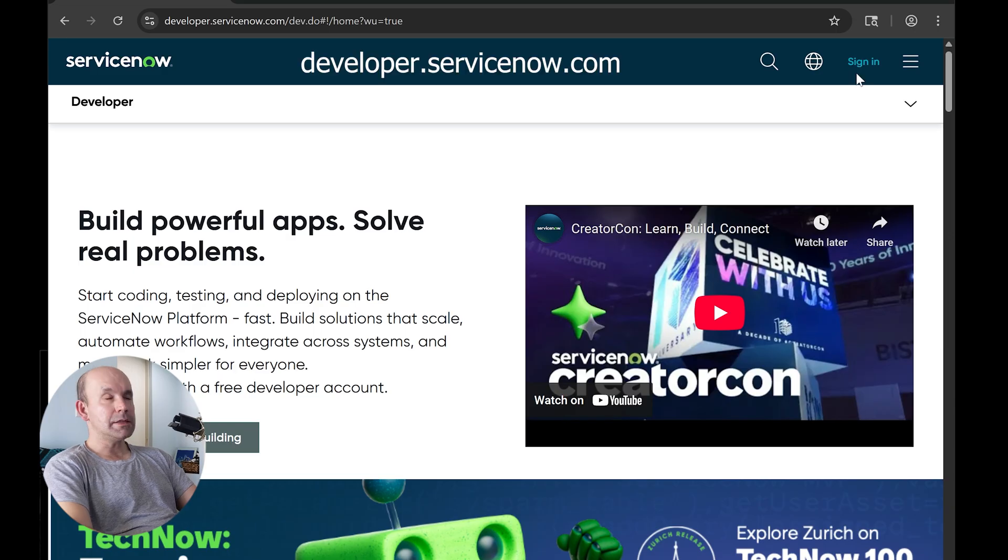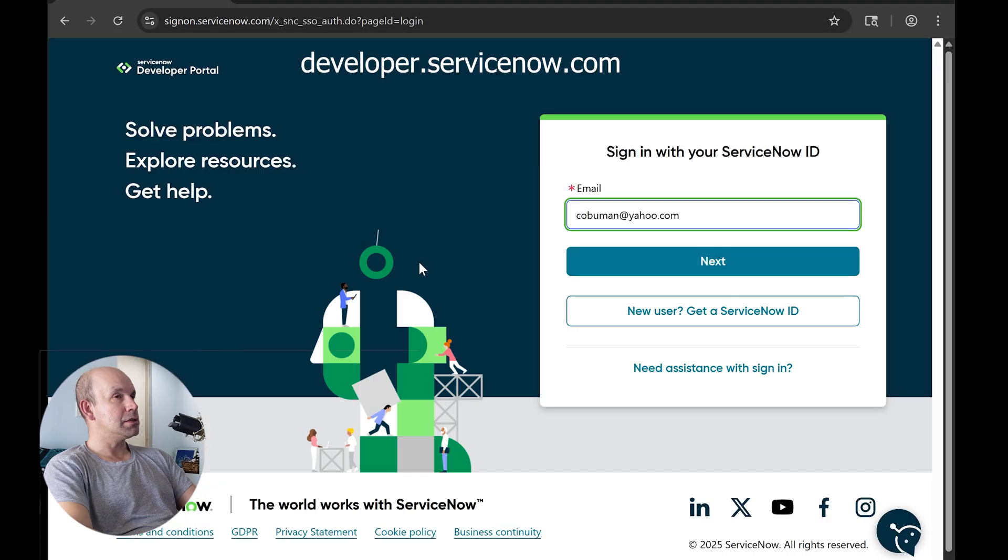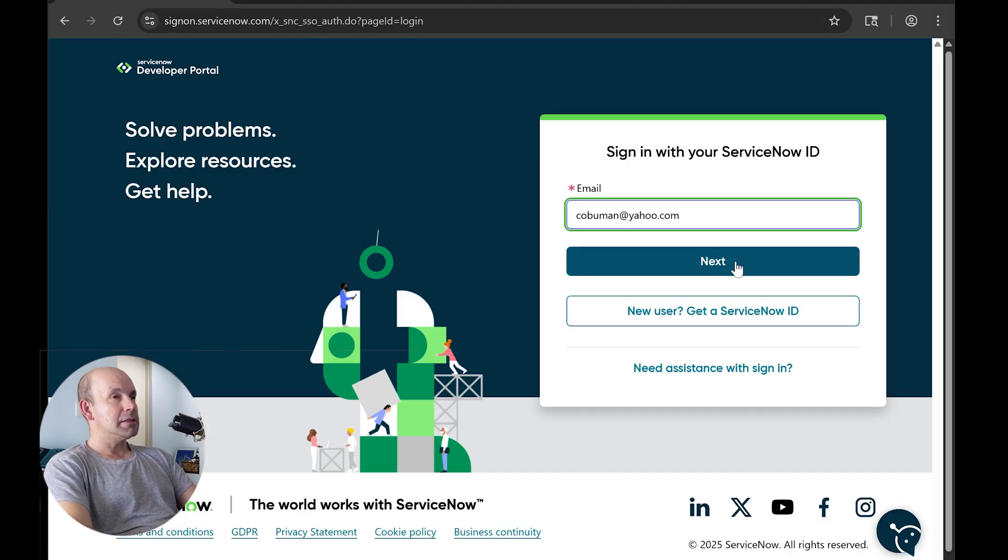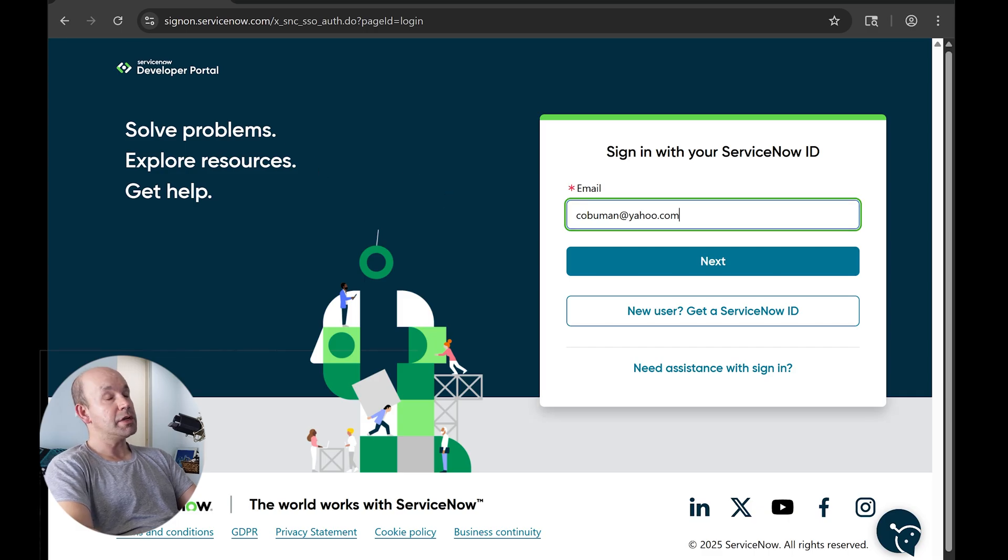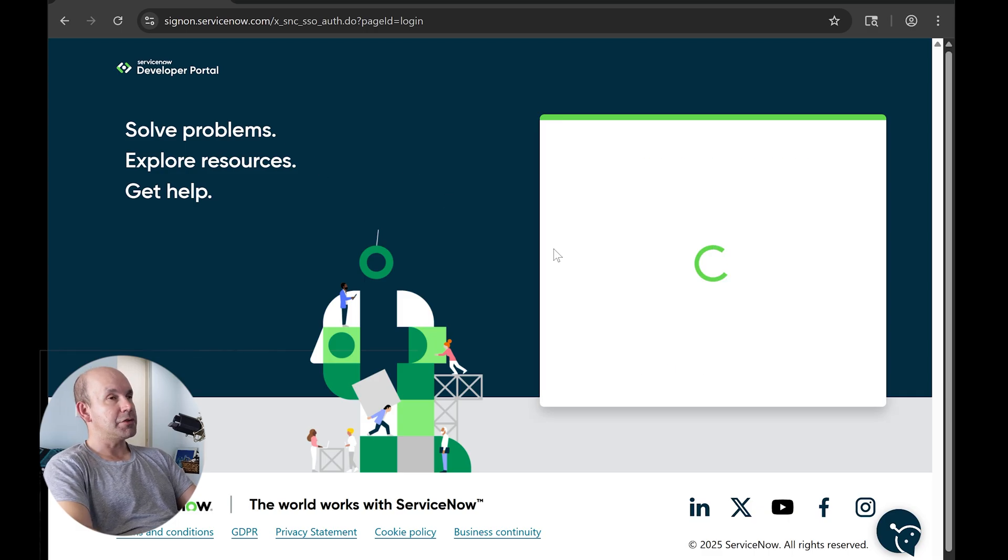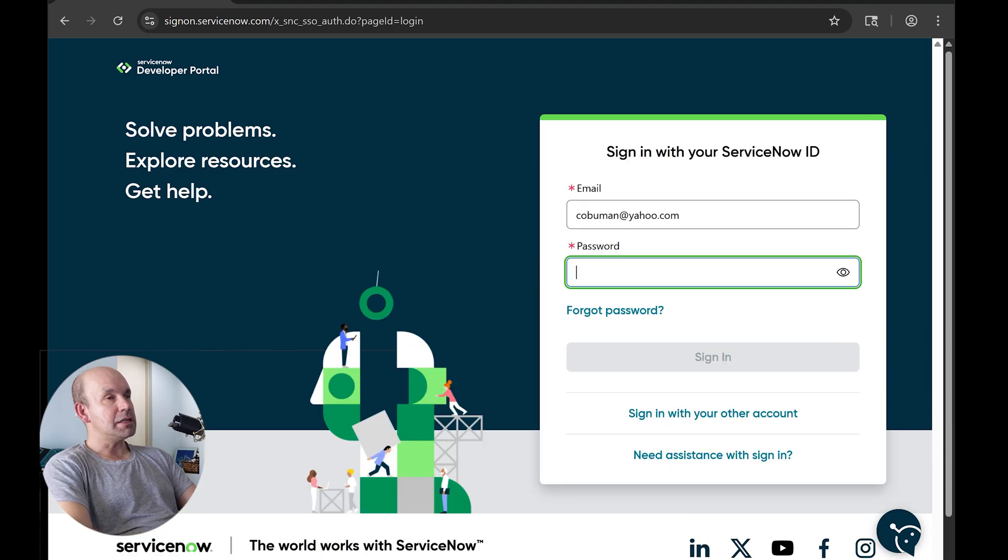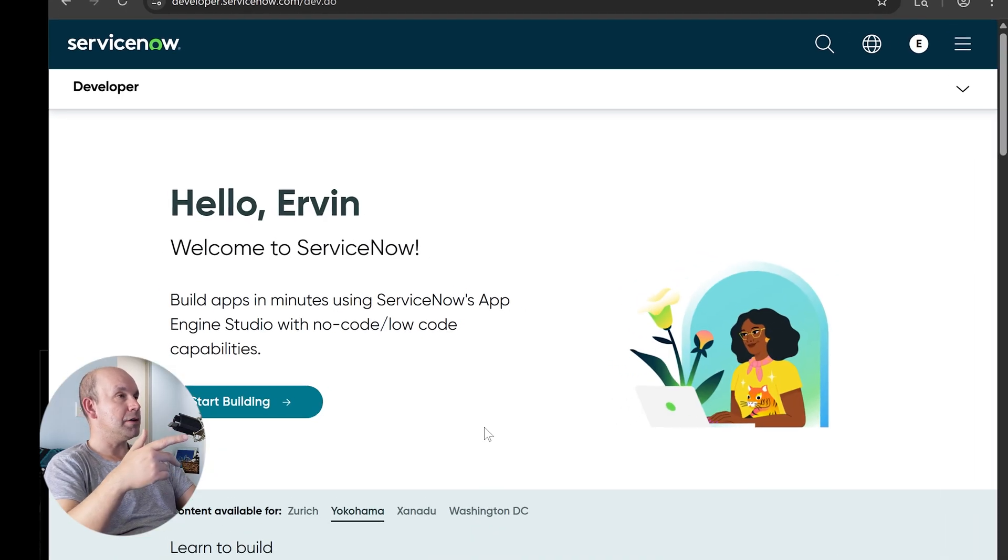In order to get ServiceNow access as a developer, you have to go to this website and sign up and get a ServiceNow ID in order to create your own and use developer instances of ServiceNow for your own testing and training purposes. Once you log into ServiceNow, this is how you're supposed to create your own service or instance of ServiceNow.